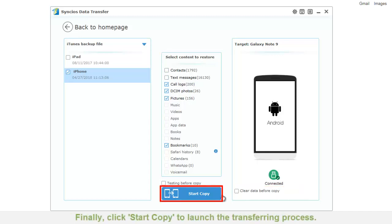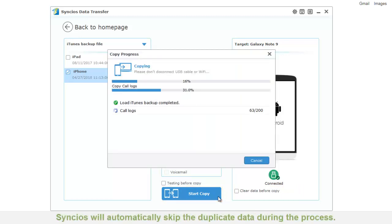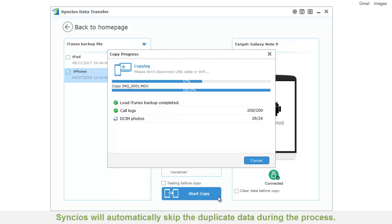Click start copy to launch the transferring process. Syncios will automatically skip the duplicate data during the process.